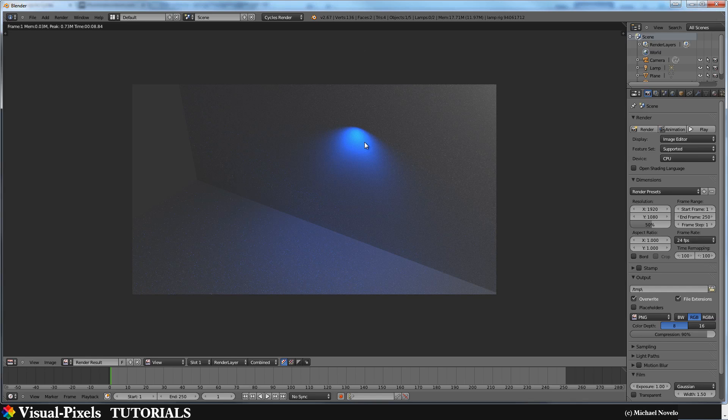That's it, guys. I hope you have fun with IES lights and enjoy this tutorial. Thank you for watching. Goodbye!